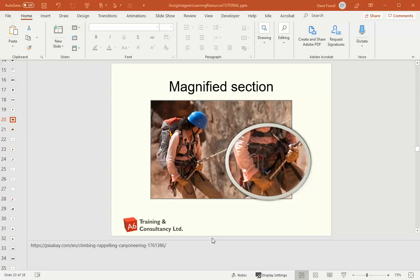My name is Dave Ford and in this video I'm going to show how we can manipulate an image to create a magnified section of that image.